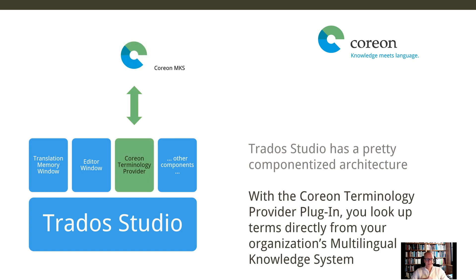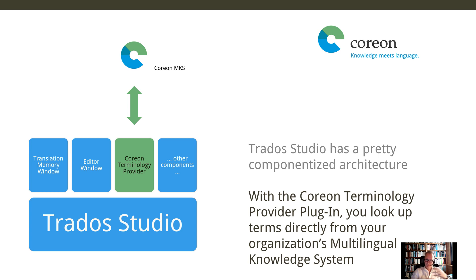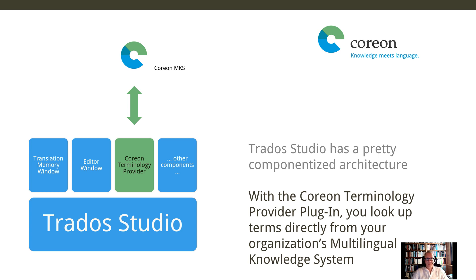with our plugin you are now able to directly connect to a Coreon multilingual knowledge system. So you have a live connection to another terminology resource, so to say. That's all about the theory for today.